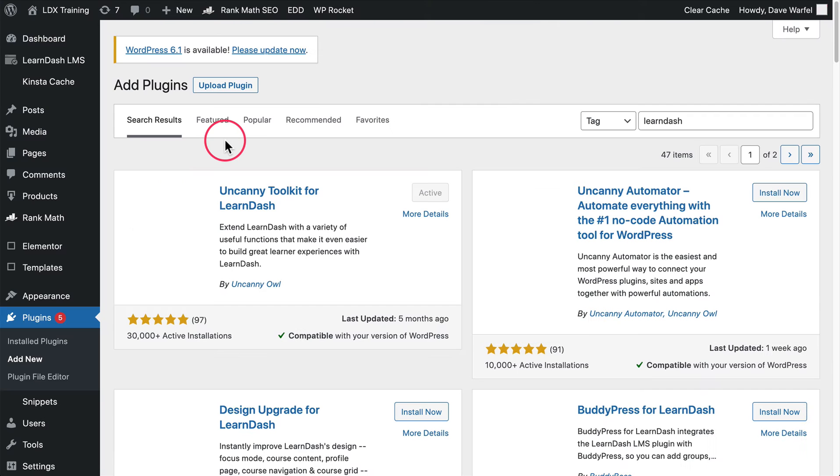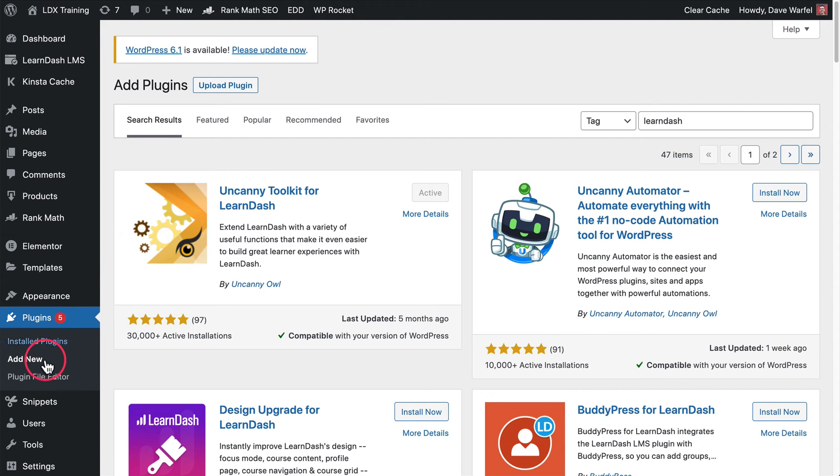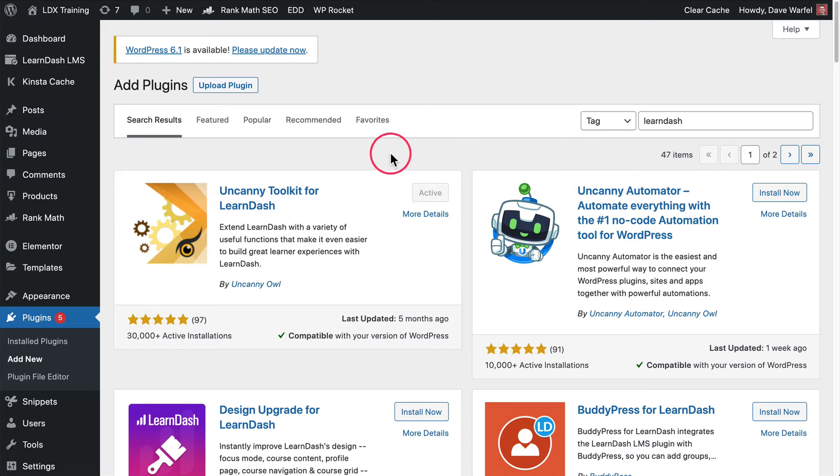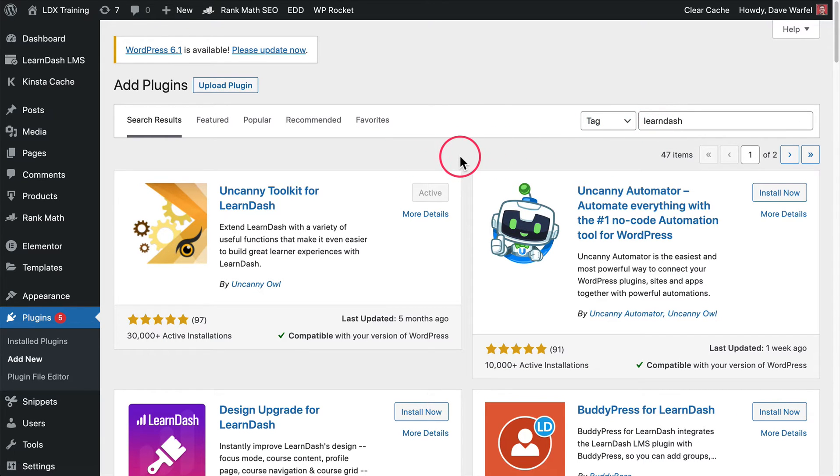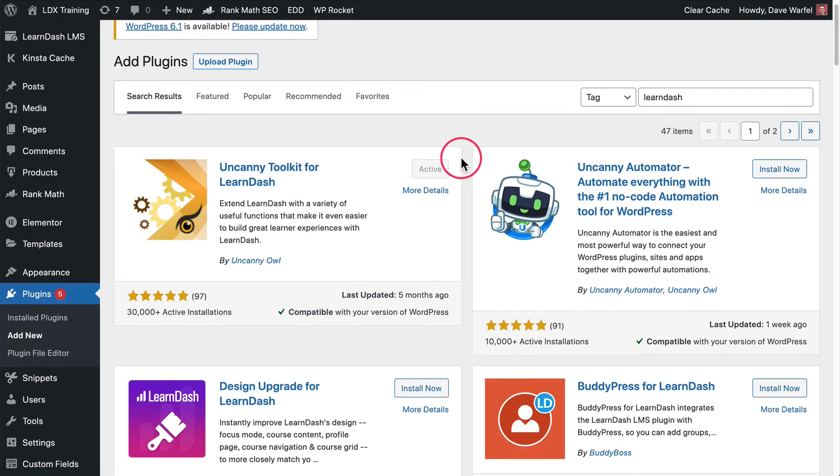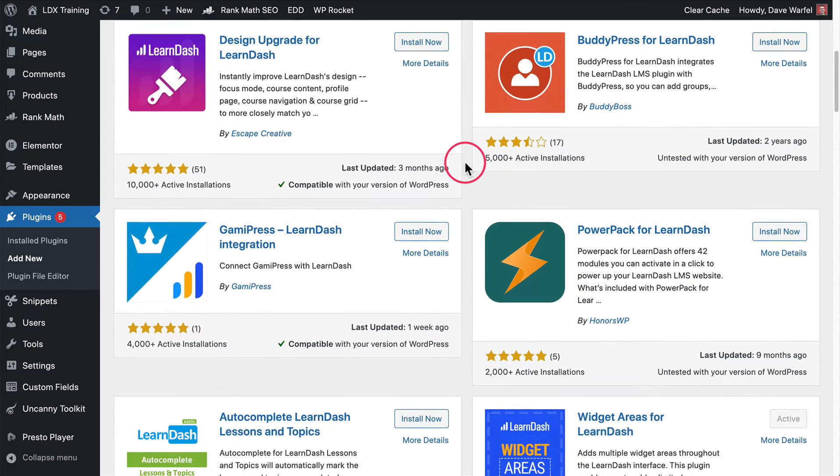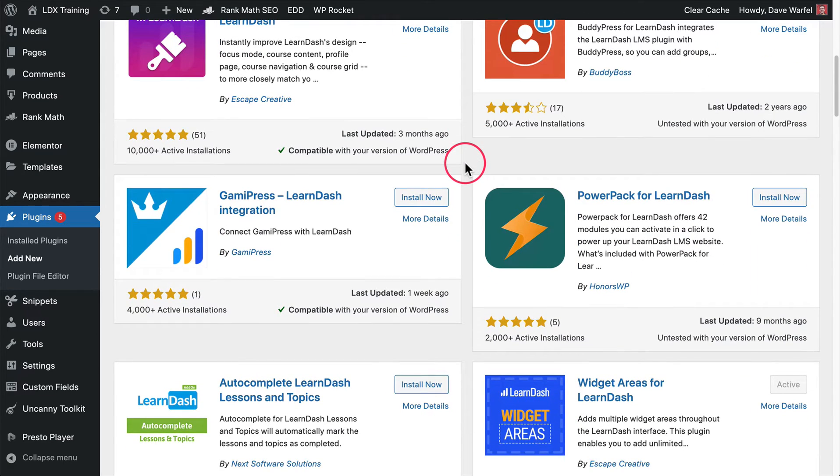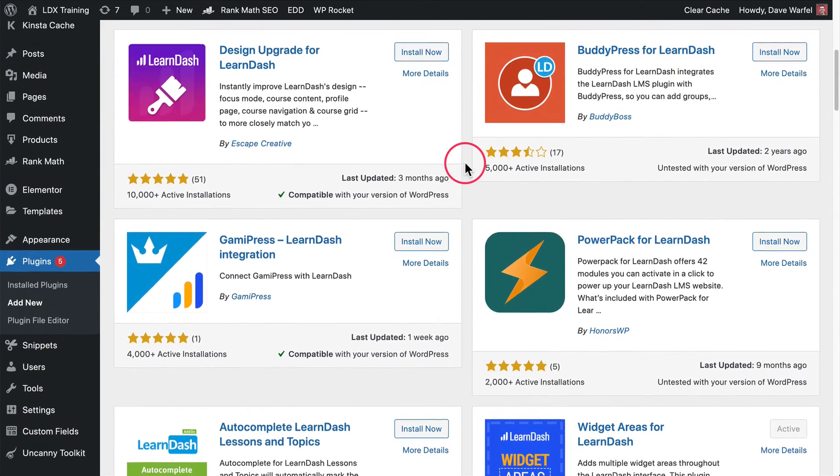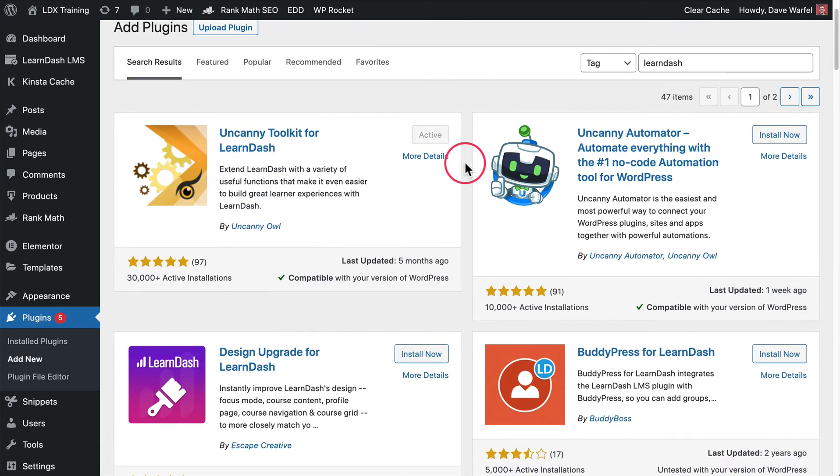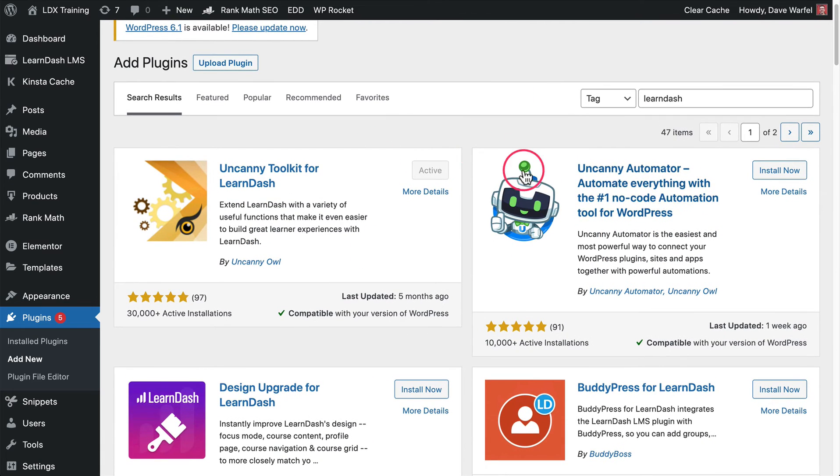That'll open up a new window and take you to your plugins and add new page, and it'll show you all of the plugins that have the tag of LearnDash. So if you're looking for a new feature, something that LearnDash itself doesn't offer, there might be a third party plugin that you can search for in the WordPress plugin repository. There might be a LearnDash plugin that can give you that feature you want. This is only going to show free plugins, not premium options.